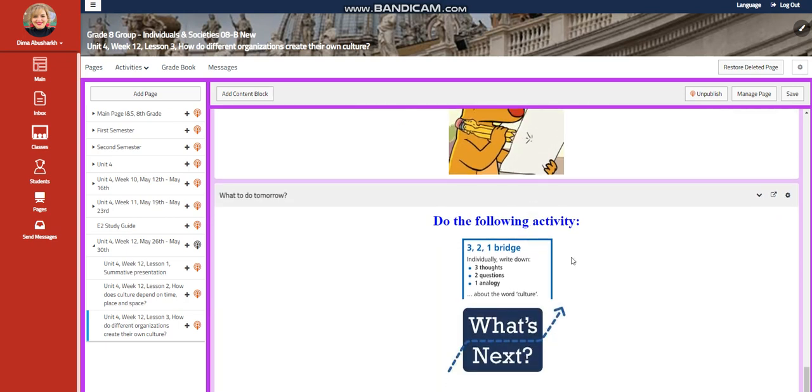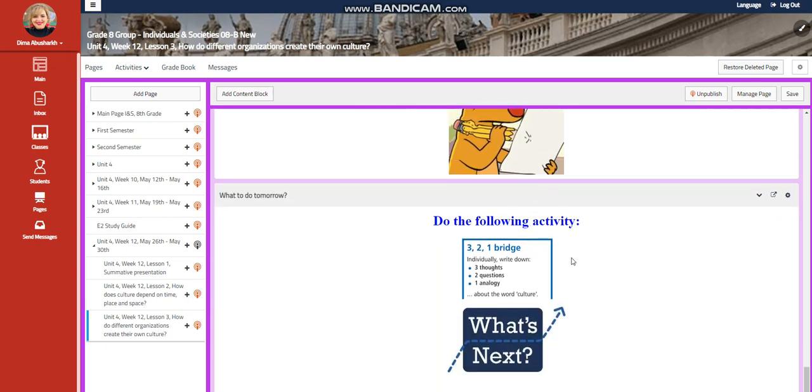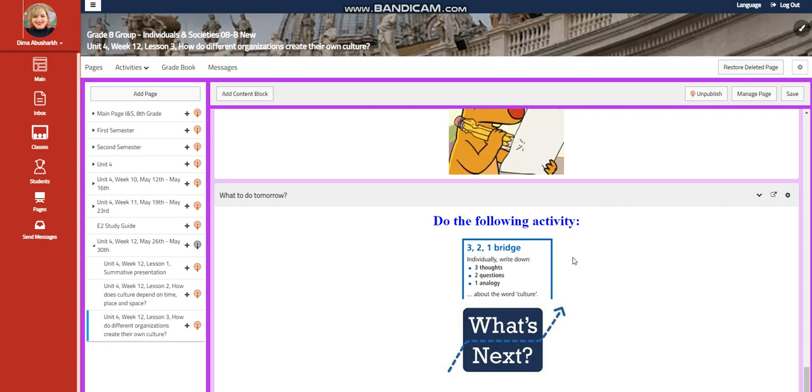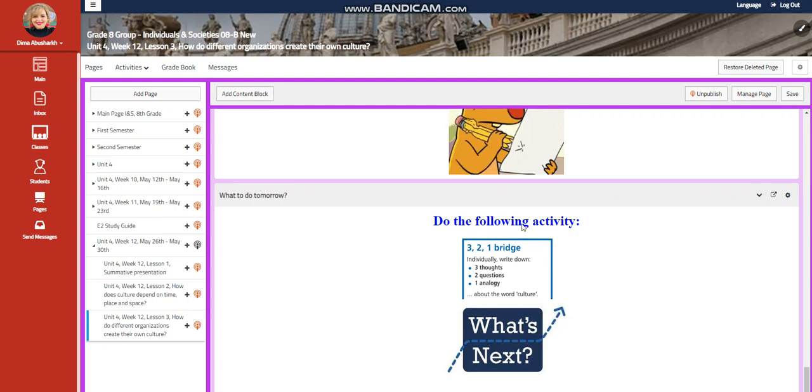A self-assessment, and for what to do tomorrow, I would like you to do the activity three to one bridge, where you're going to individually write down three thoughts, two questions, and one analogy about the word culture.